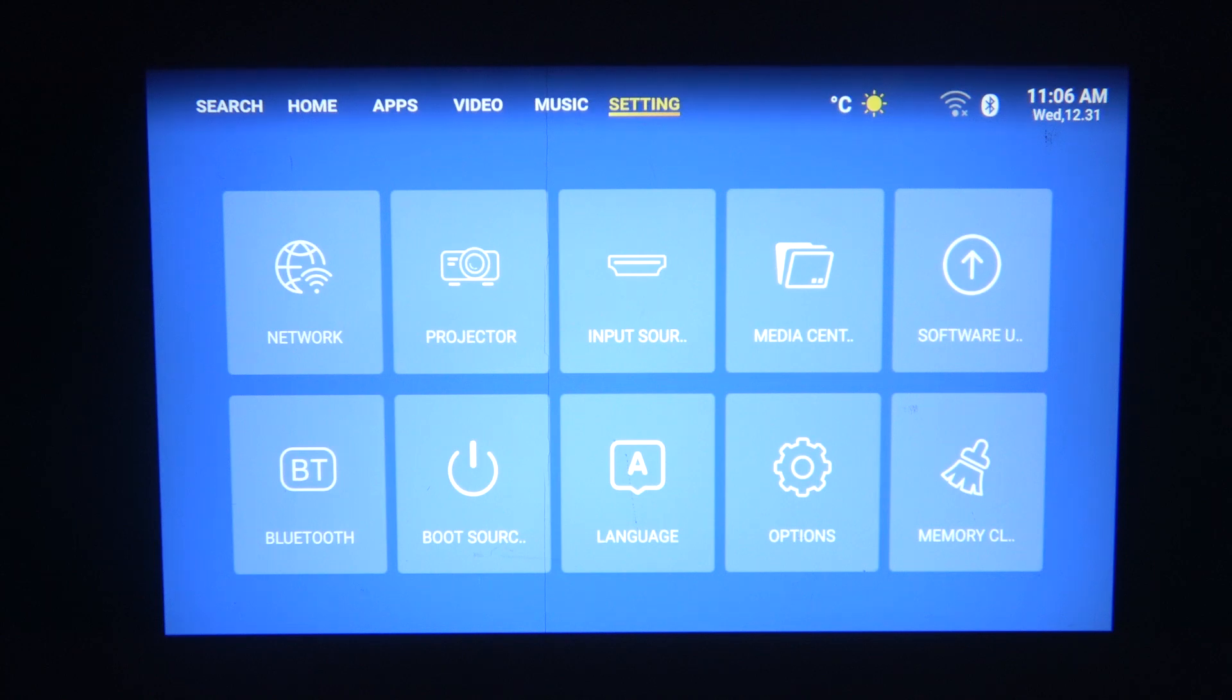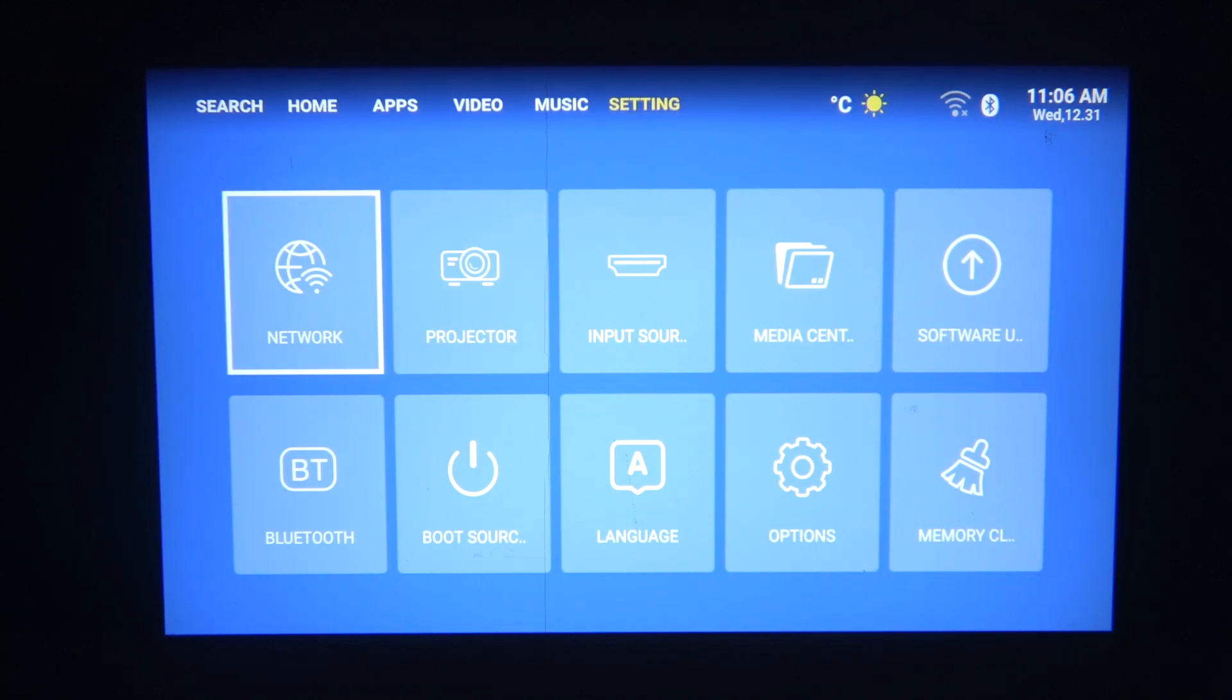To do this, first you will need to select the settings in the home panel, then navigate to the network.